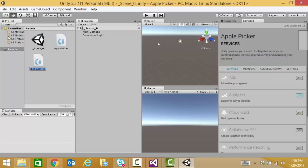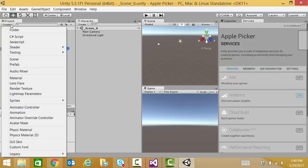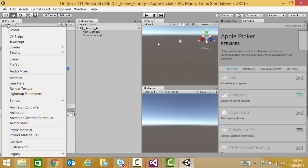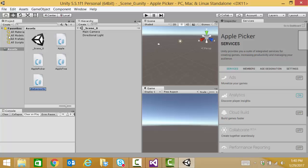Our second will be apple. Third will be apple tree. We're creating one for each of our objects. And lastly, basket. Our object that will catch the apples.